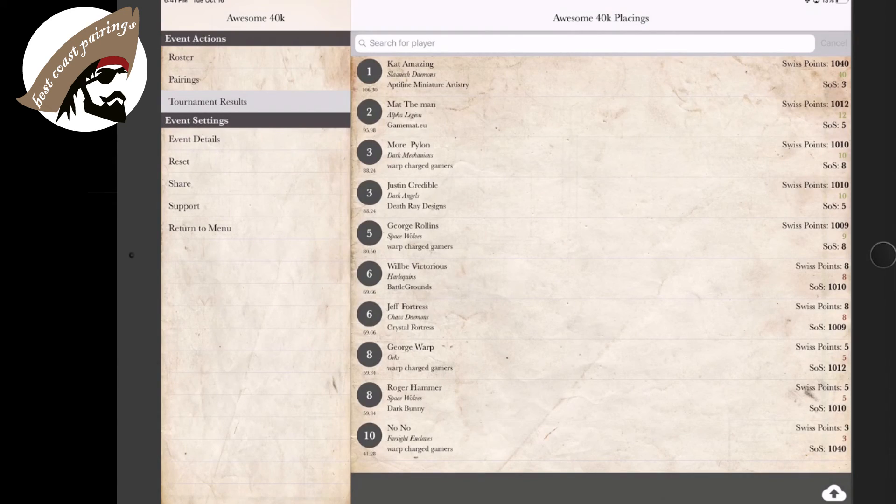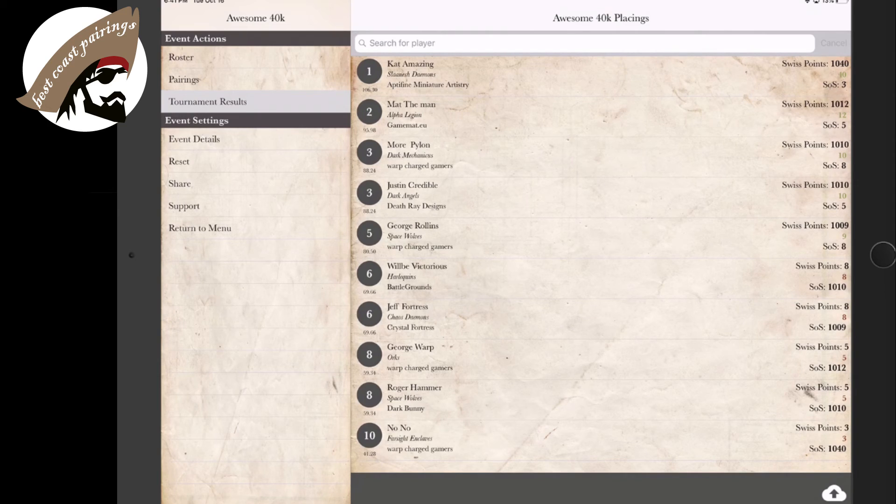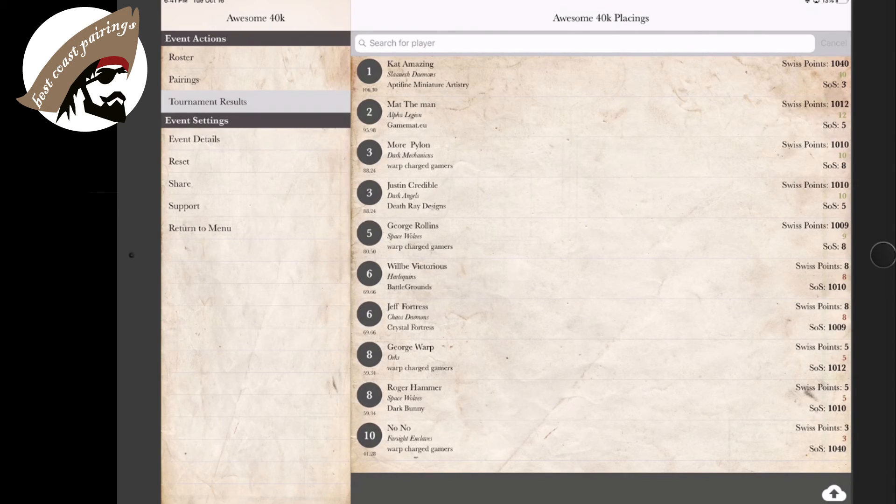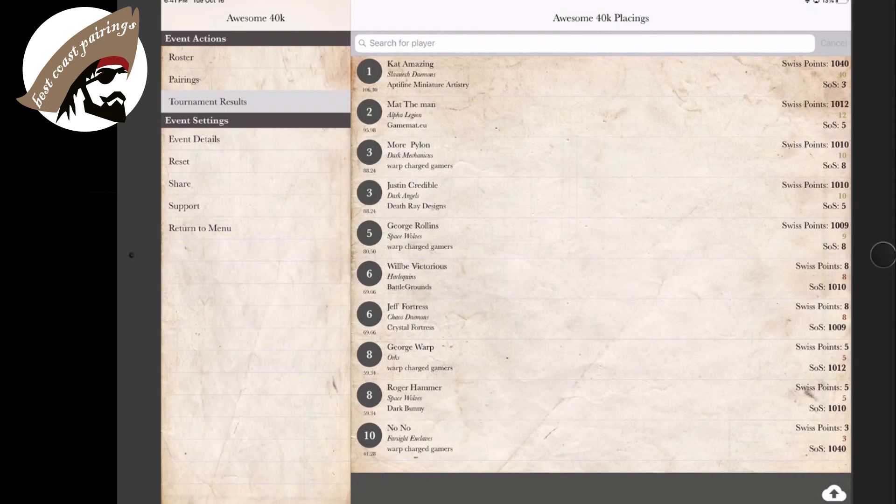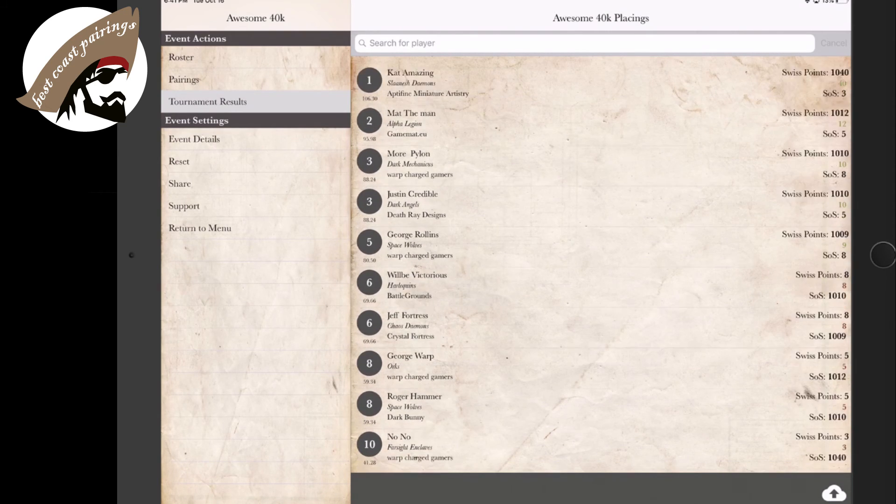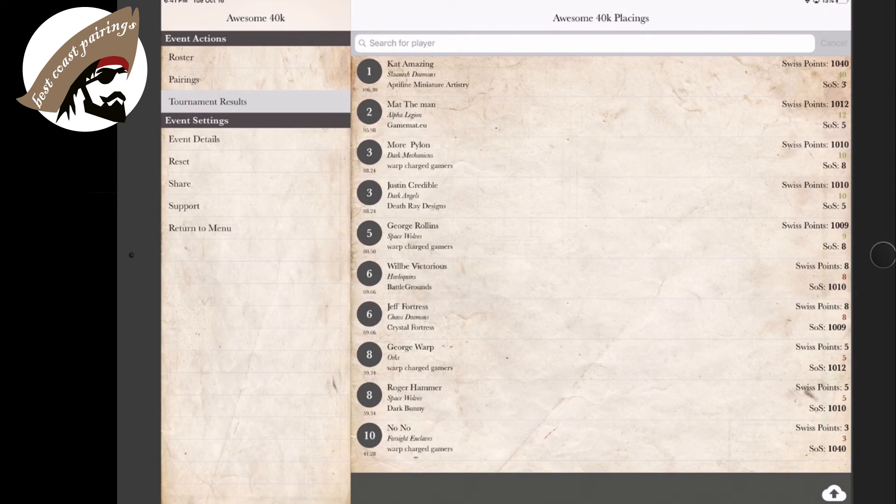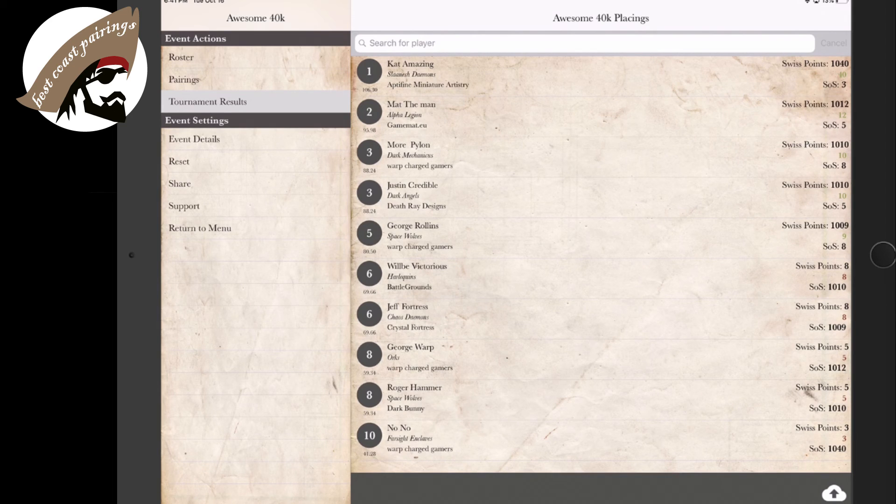So by clicking on the tournament result header there, this is something the players can see as well. We can see the first round scores, who won, who lost, and see where they're currently ranked. So we can see that Cat Amazing and Matt the Man are one and two right now.